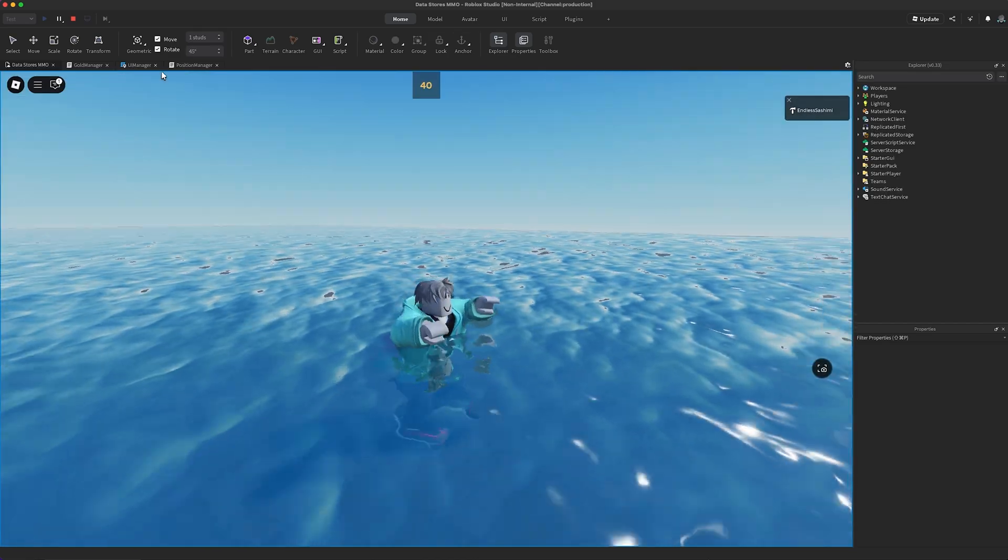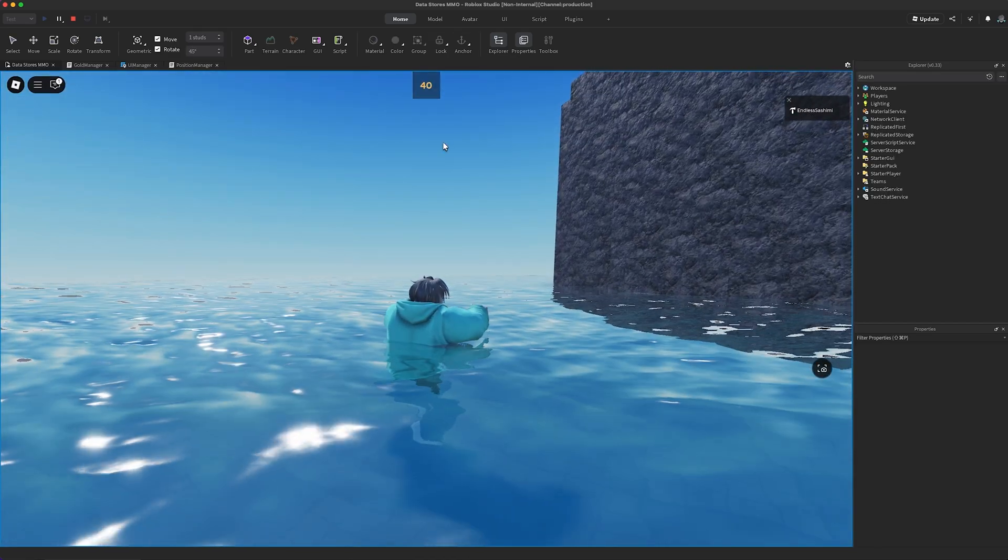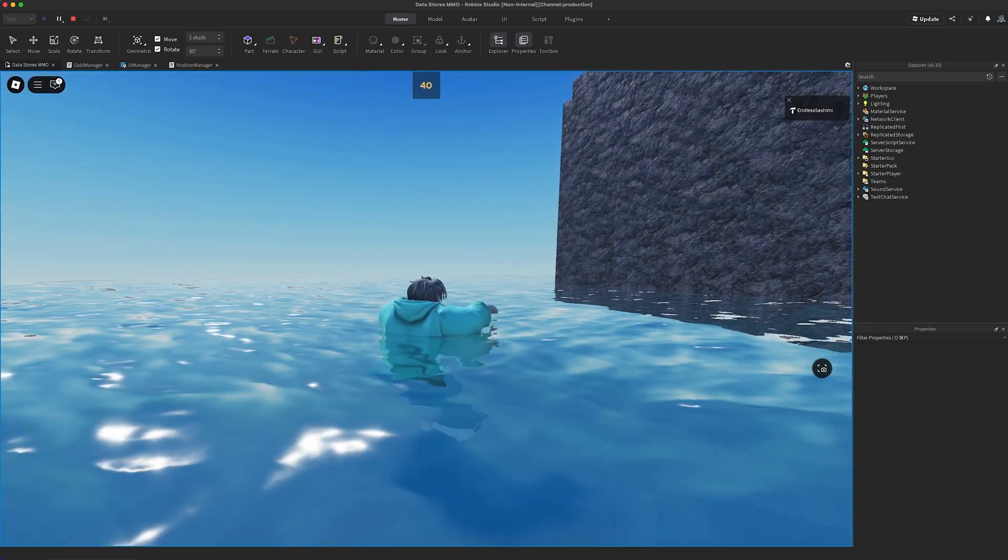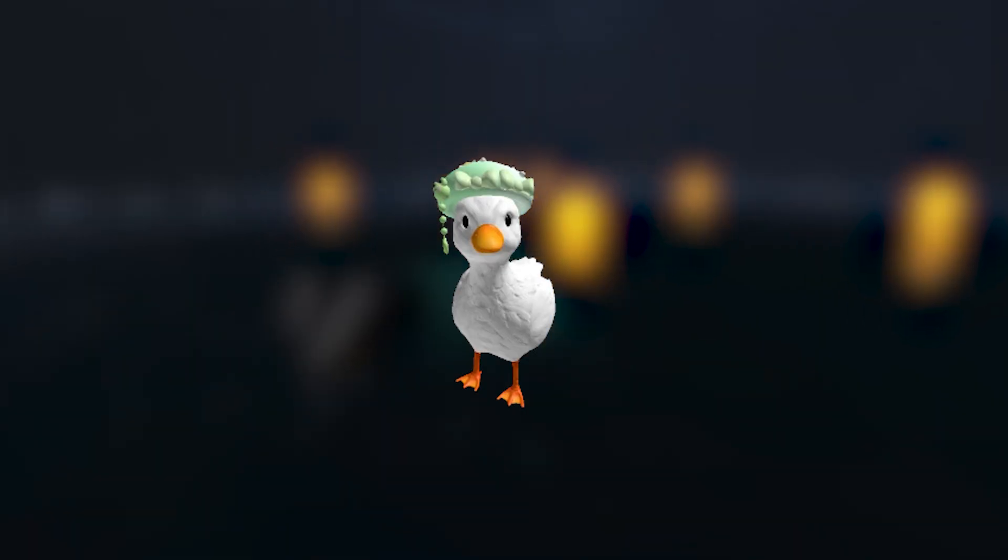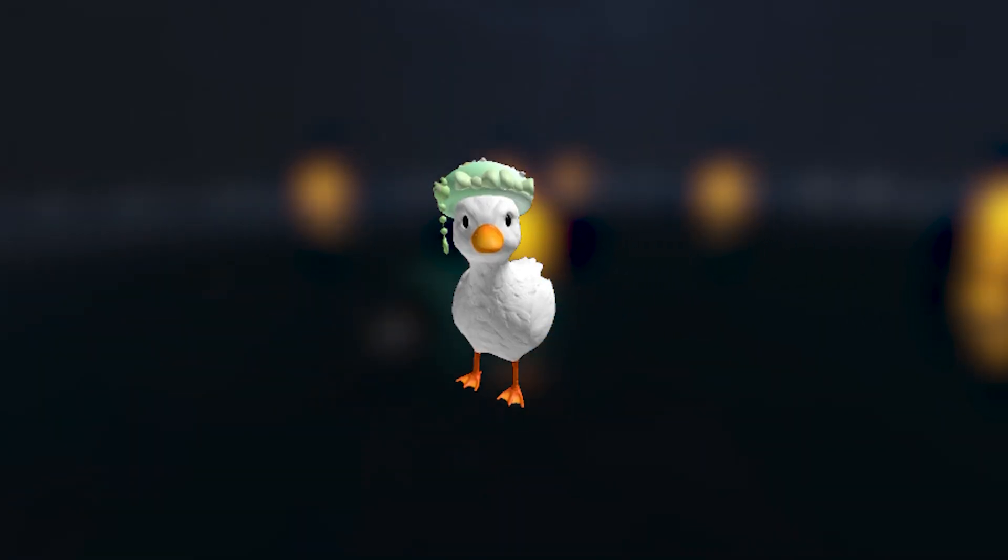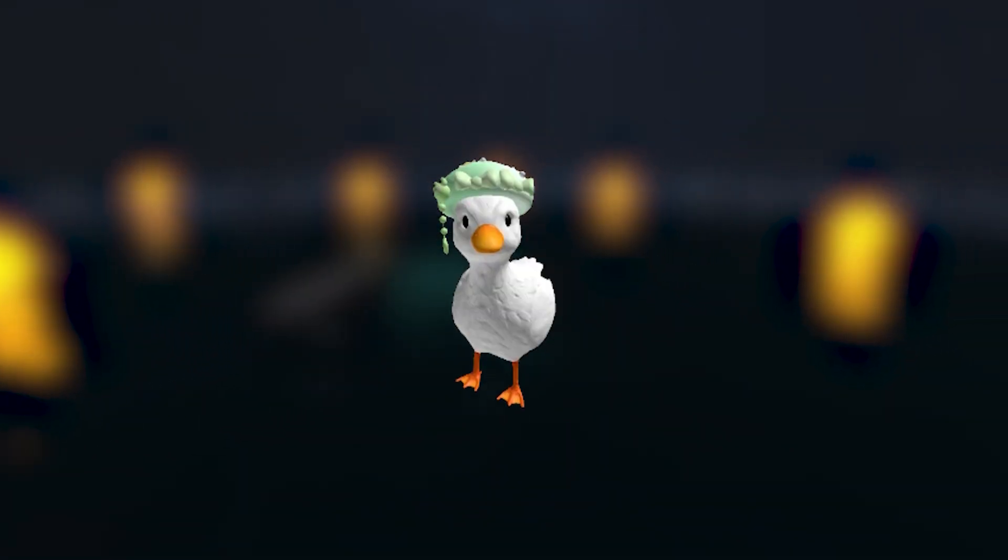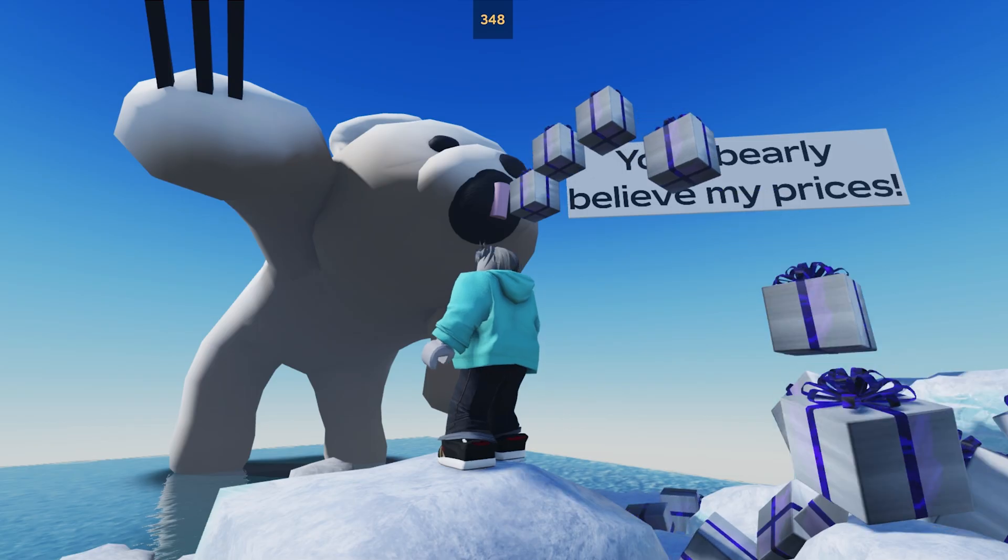Wow, we actually did it. We did it. Not bad for 100 lines of code. Should we have a, I don't know, a vending machine where players can exchange their gold for items? Nope. I think I have a better idea. Oh? Two words. Polar bear.